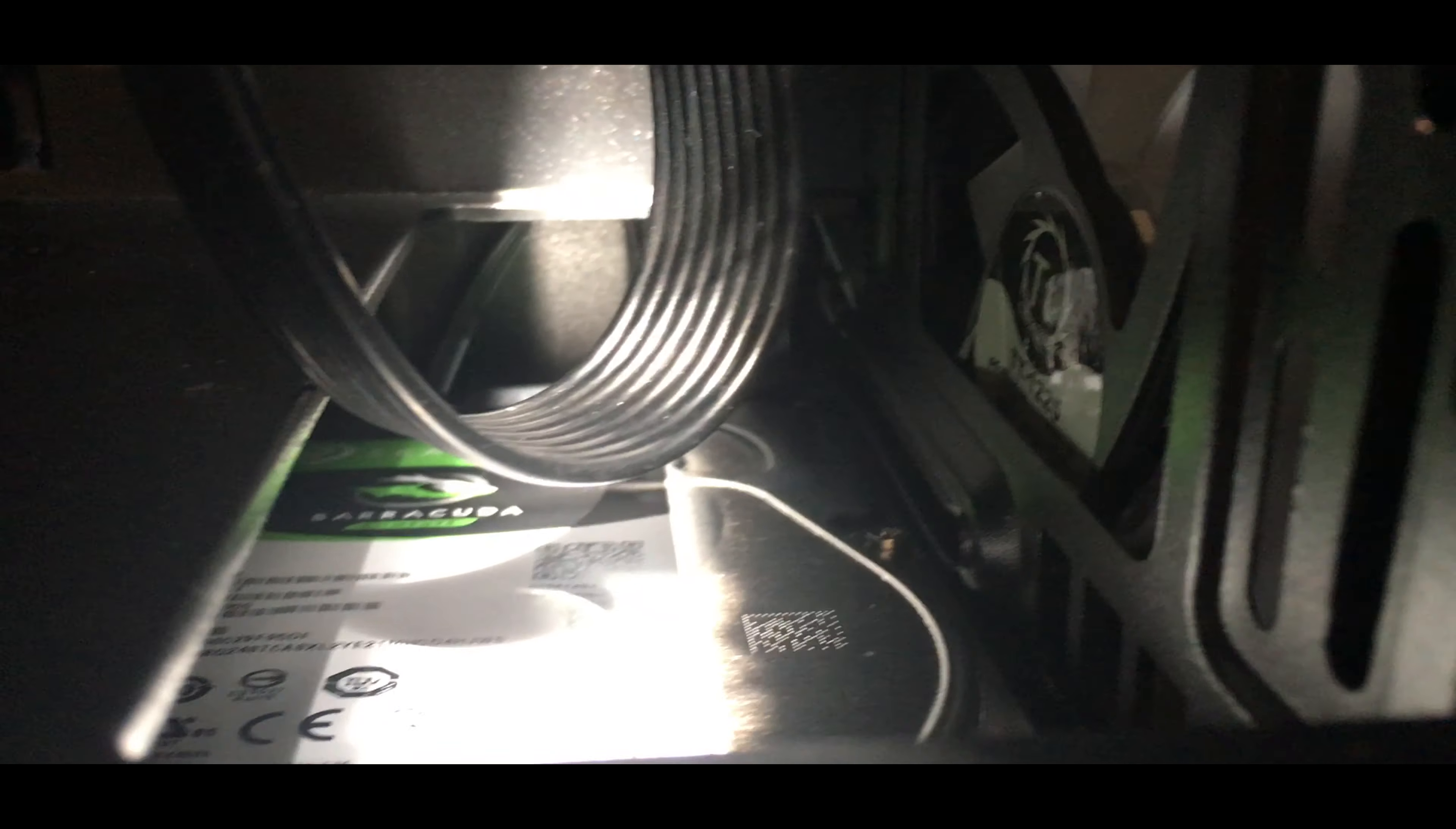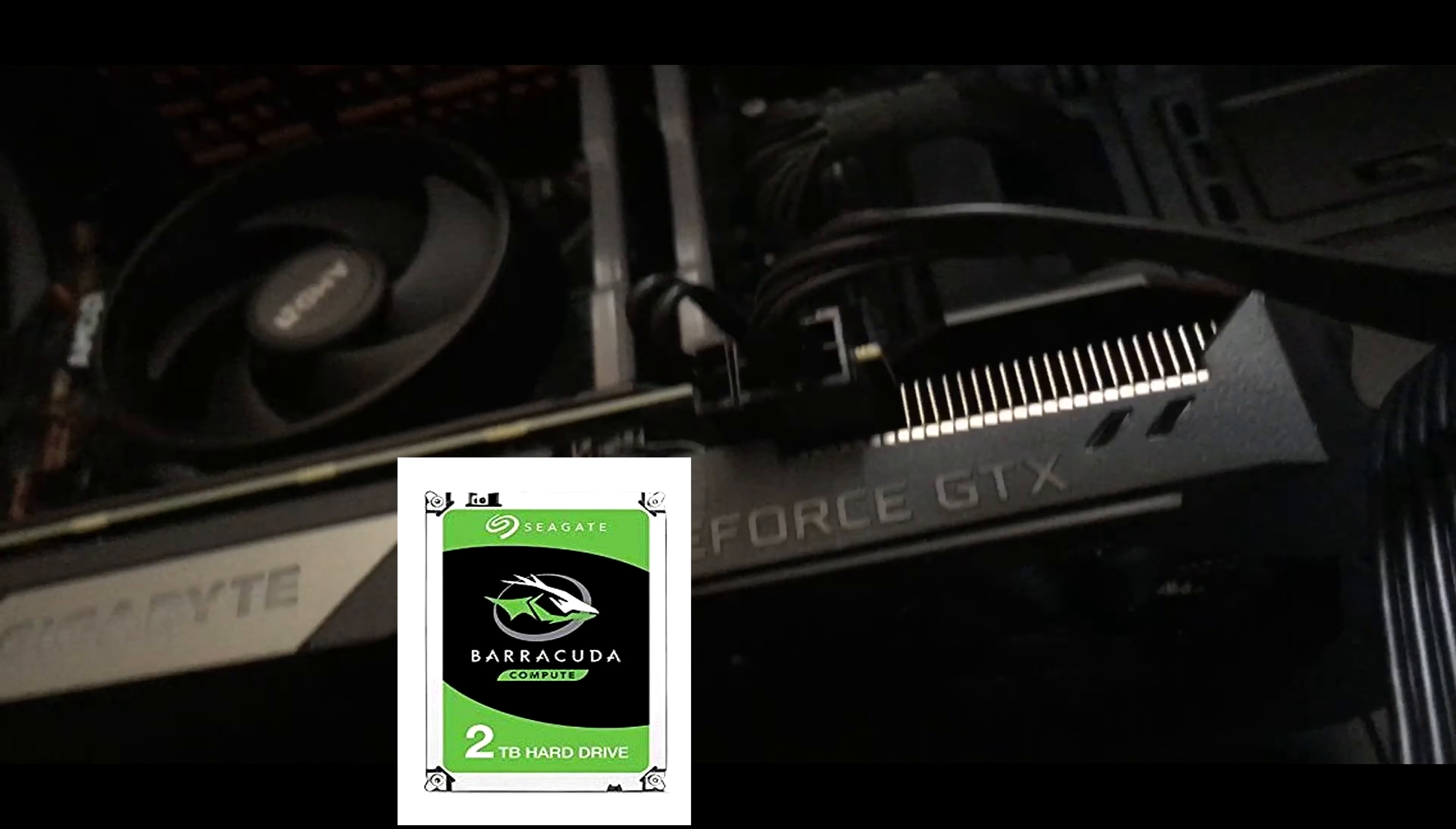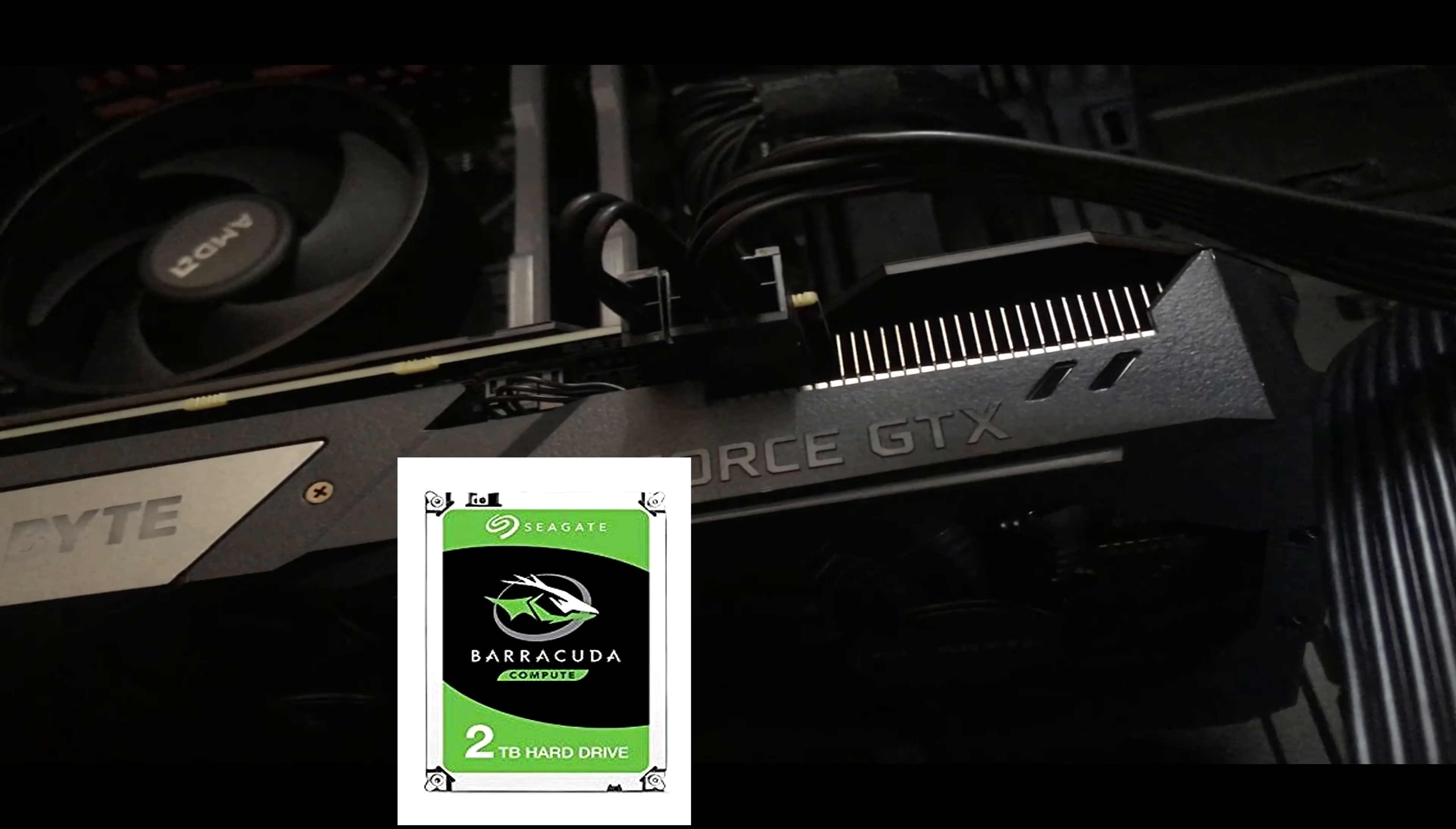Right here, as you can see, that is a Seagate Barracuda 2 terabyte 3.5 inch 7200 RPM internal hard drive. That is going to be my bulk storage like system files and all that.